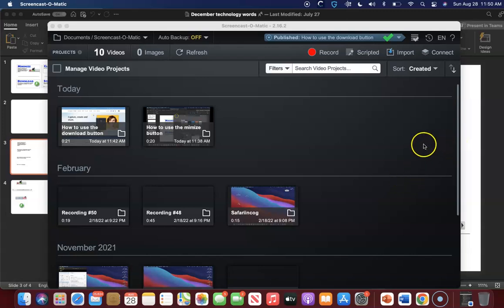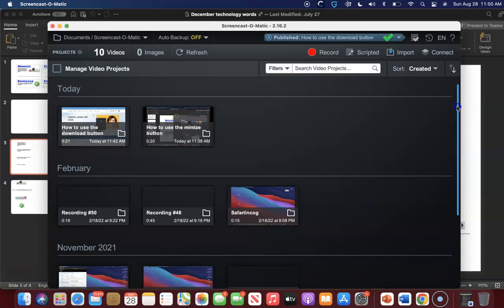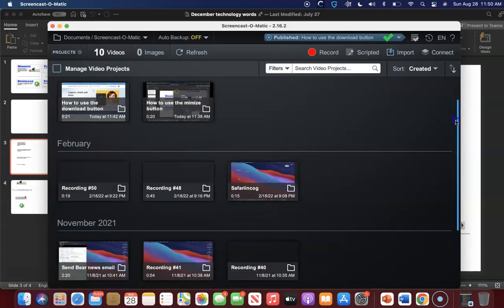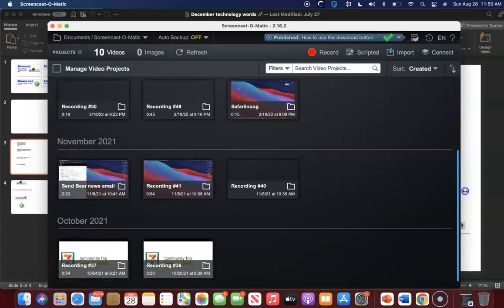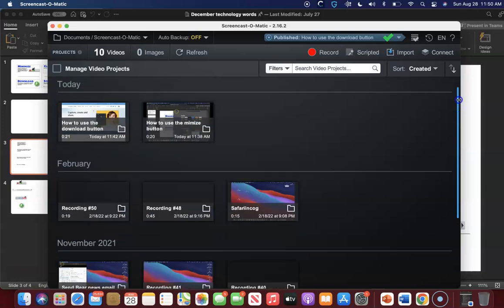In this video I'm going to show you how to scroll. On the side of my screen you see this bar here. You can grab it by hitting left click on your mouse and you can take it and go up and down.